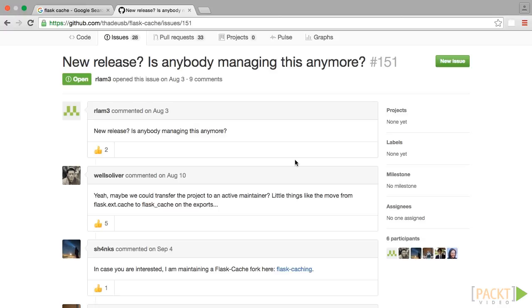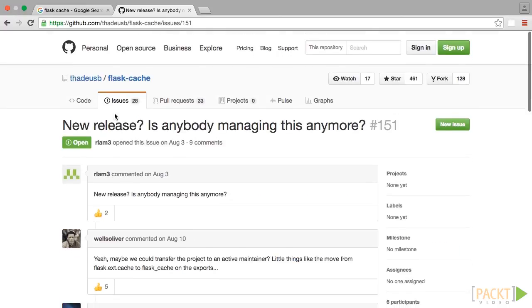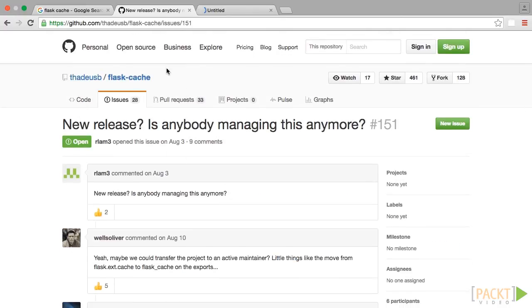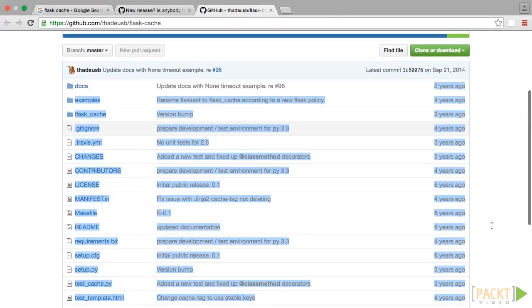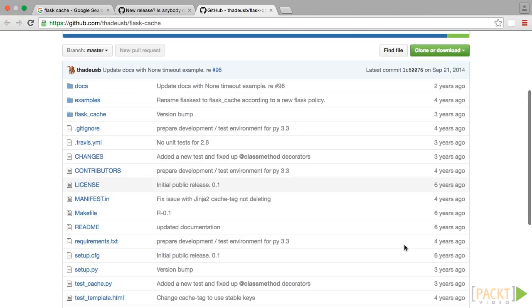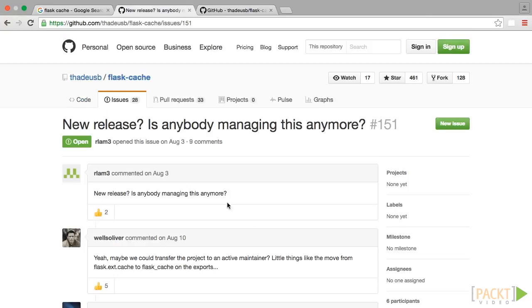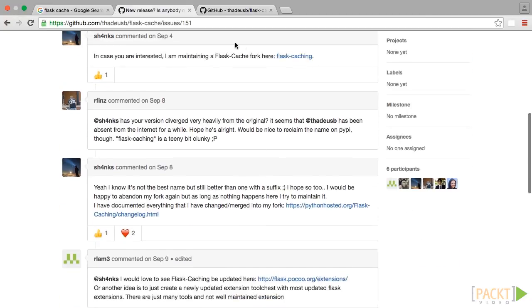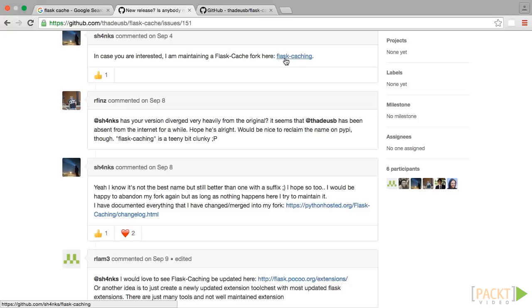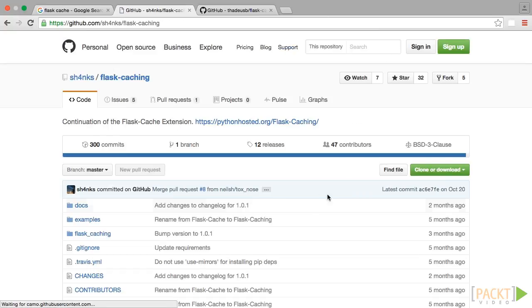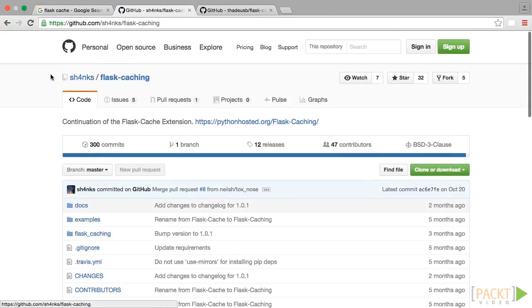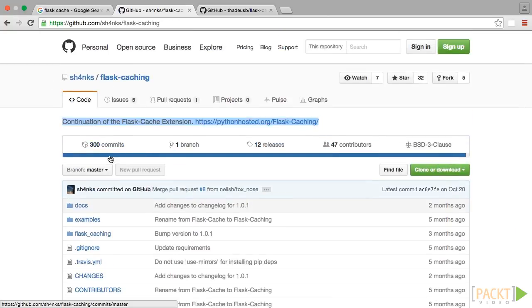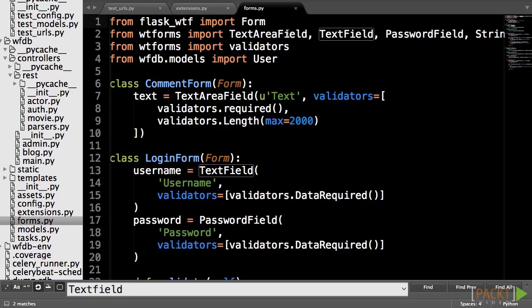It also seems that Flask-Cache isn't actively maintained. Let's replace Flask-Cache with Flask-Caching, which is a fork of Flask-Cache. Next, we have to do a couple of renames for Flask-WTF.